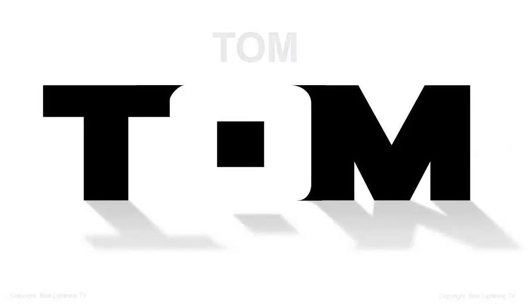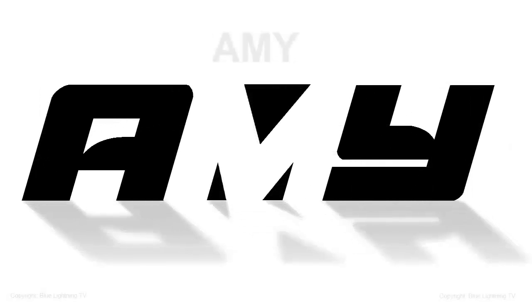Hi. This is Marty from Blue Lightning TV. I'm going to show you how to make a simple black-and-white logo from three letters using negative and positive space.